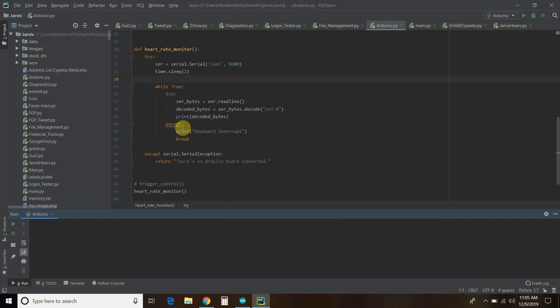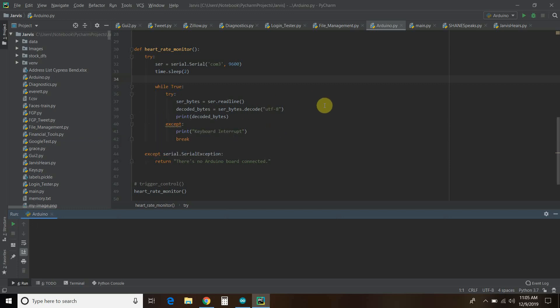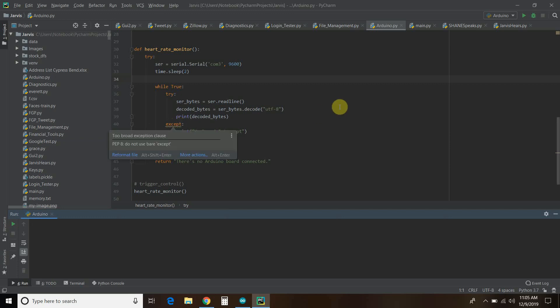It's yelling at me, PyCharm, because really, you should do good accept clauses. And it doesn't like a bare accept. But for this, it works. I will probably enhance it later. And then, this accept goes to this try. And if your Arduino is not connected, it'll yell at you. So, I'm going to disconnect my Arduino.